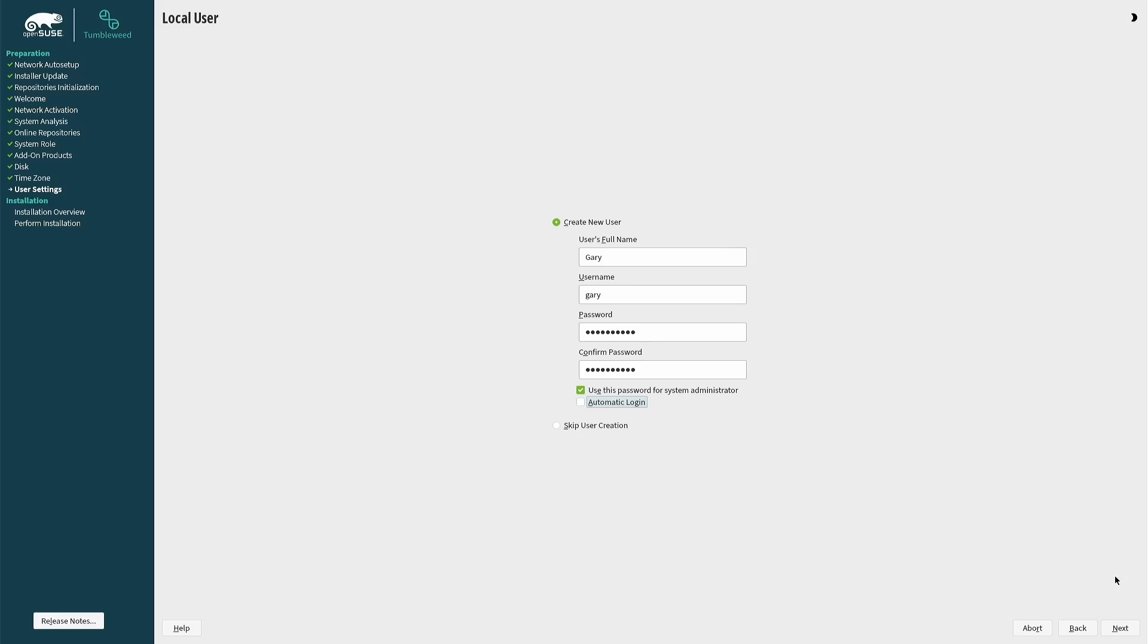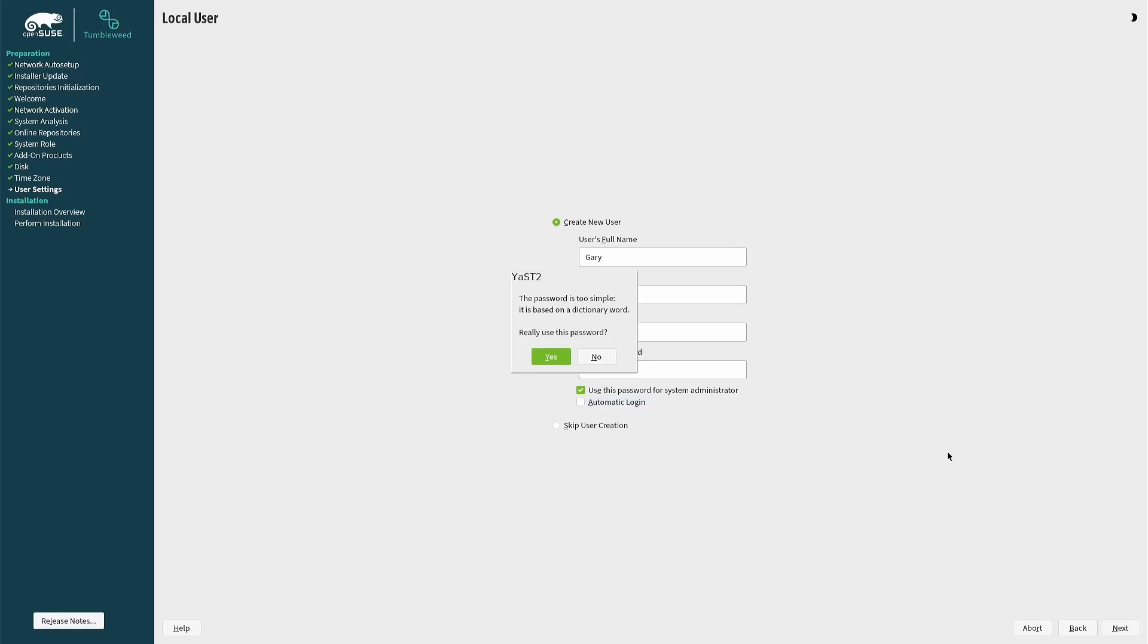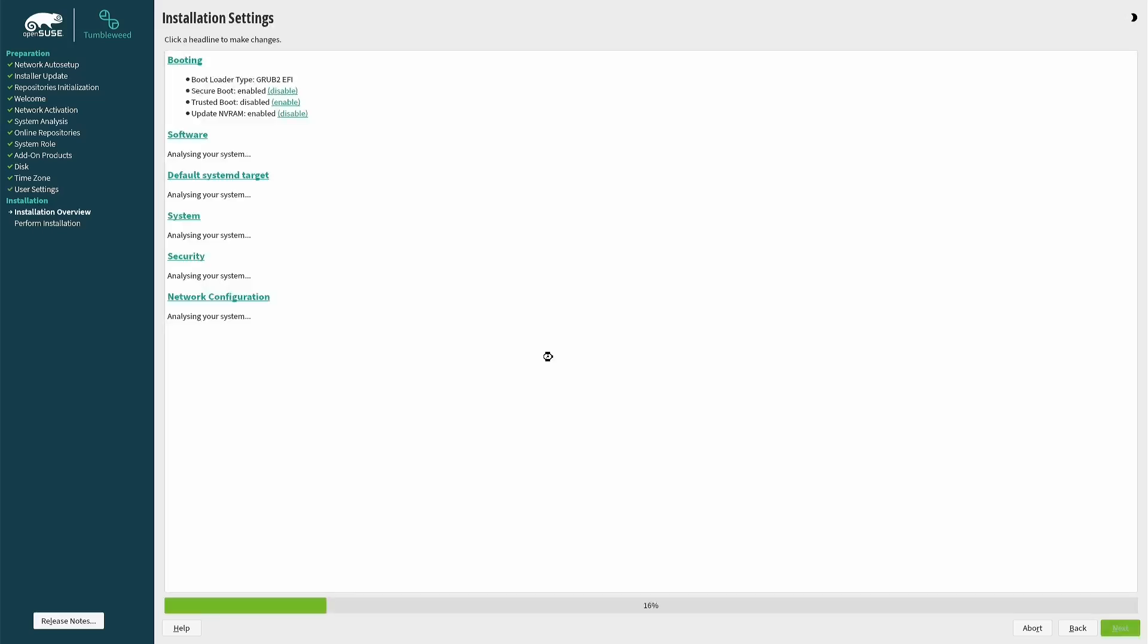By default, the administrator or root password will be the same as the user password, but you can uncheck this box if you wish and set a different password. I've left it checked. If you choose a weak password it will let you know, and you can either accept the warning or go back and change the password to something more secure. I wouldn't worry too much—you can always change it again later after the installation is complete.